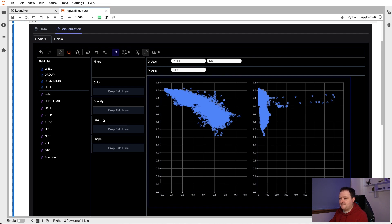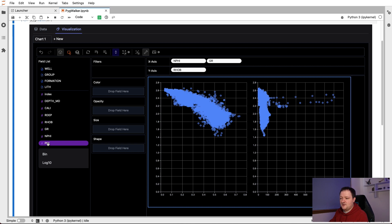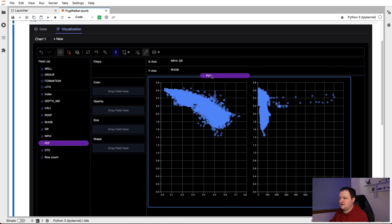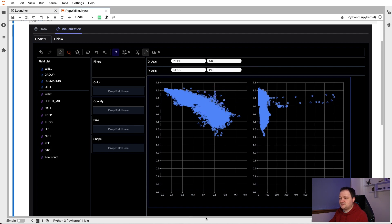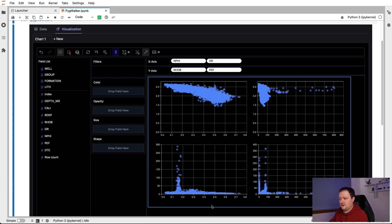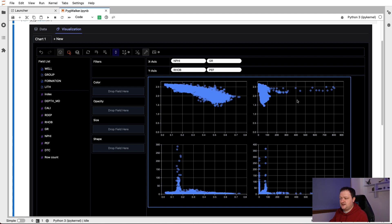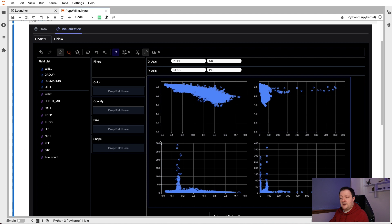And then we'll see a two by two grid. So we'll have our NPHI versus RHOB up here. And then gamma ray versus RHOB here. And the two subplots at the bottom here are DTC versus NPHI and gamma ray on this one on the right.